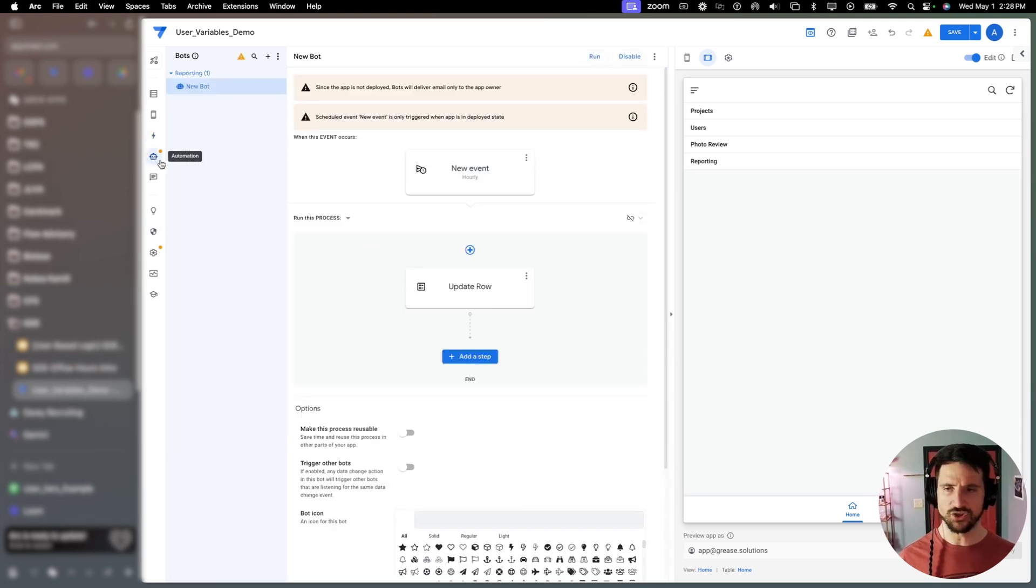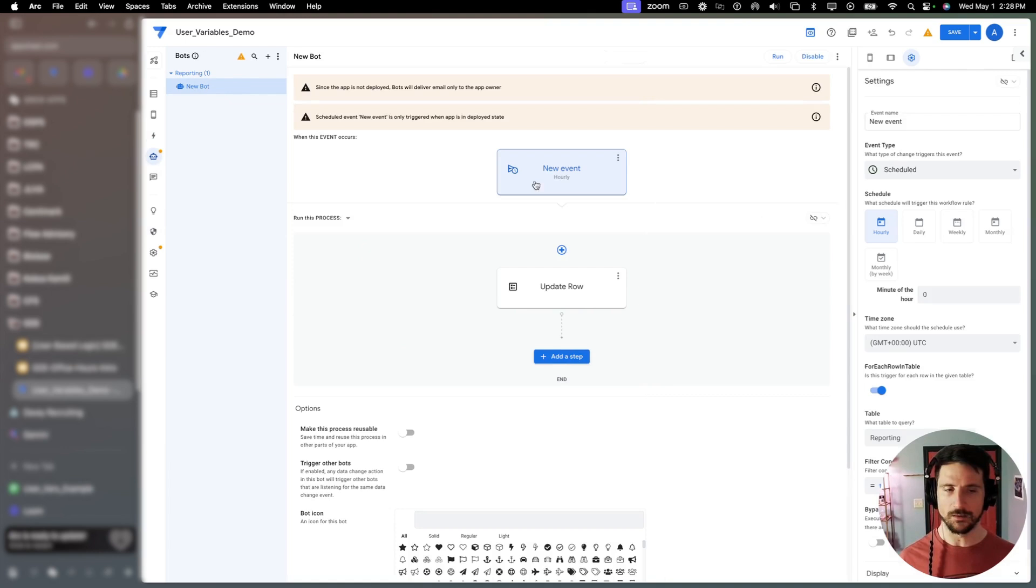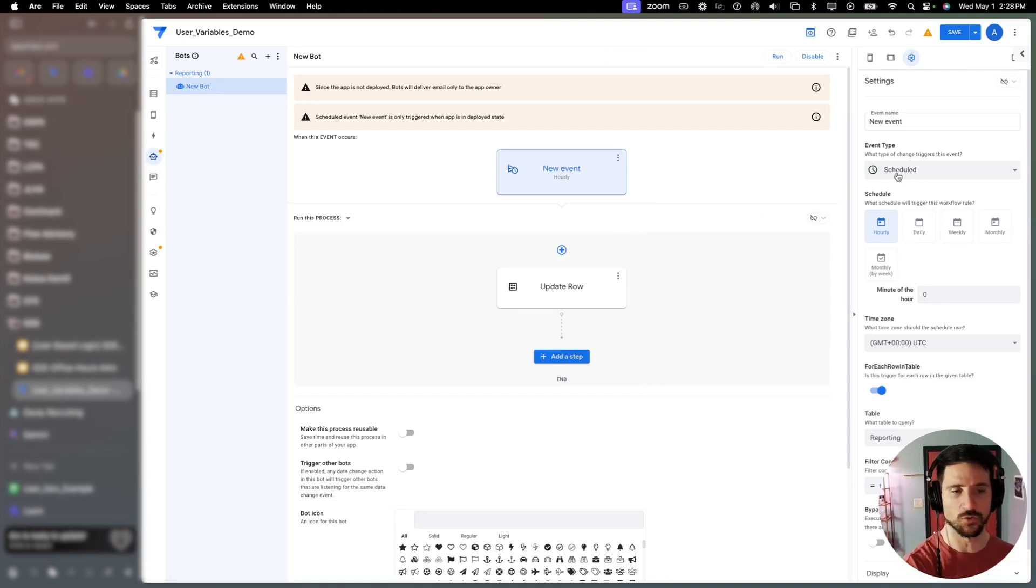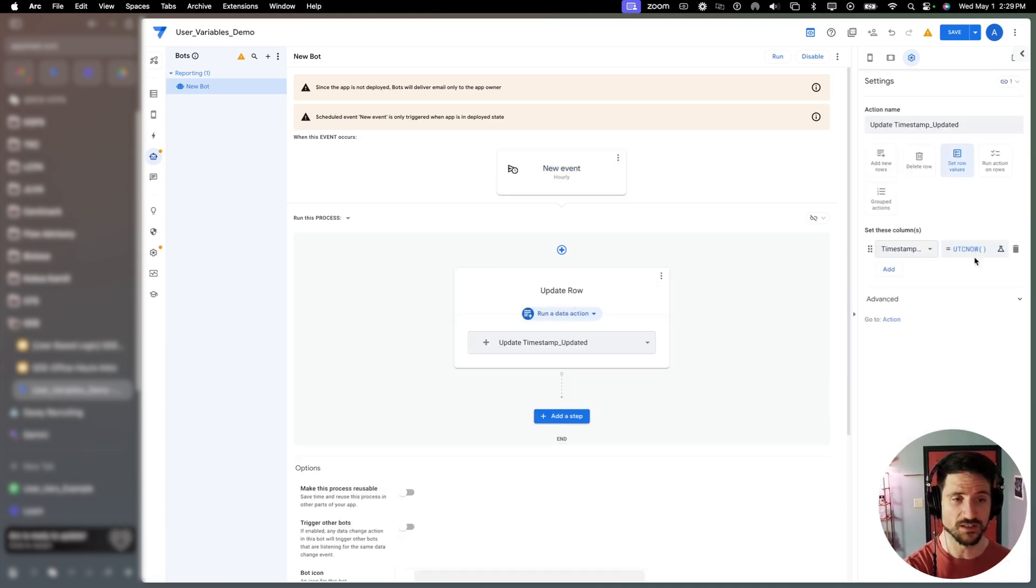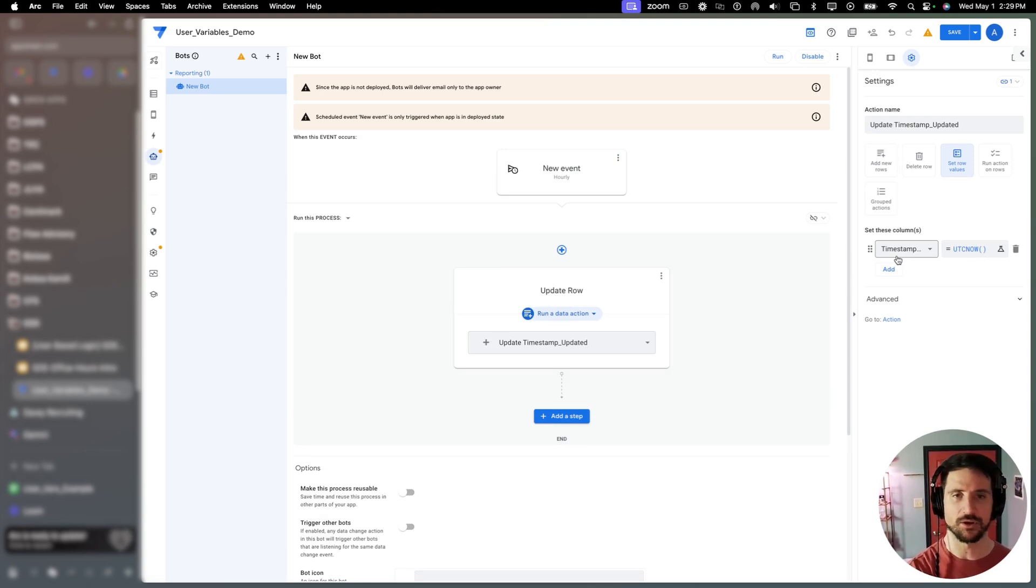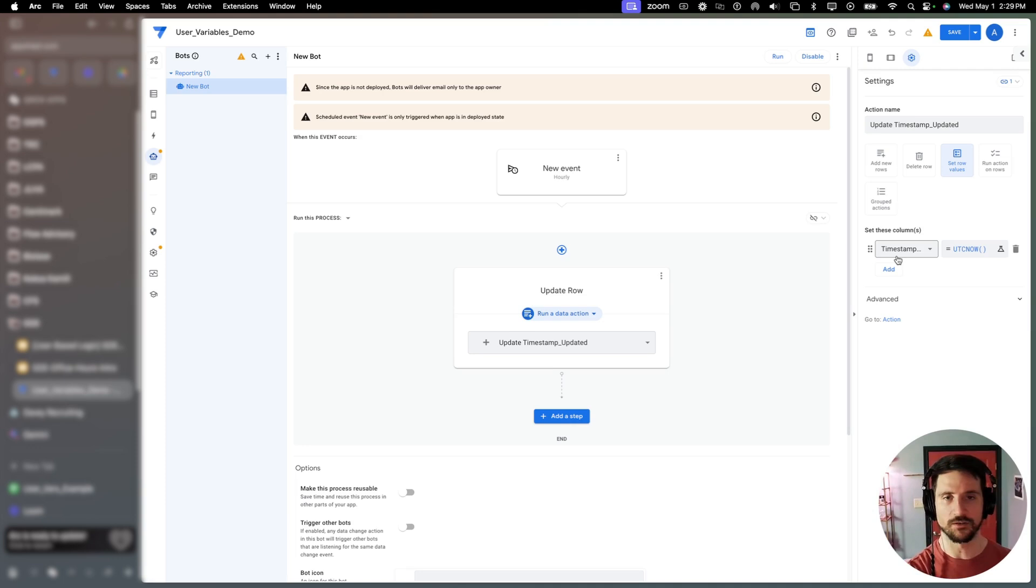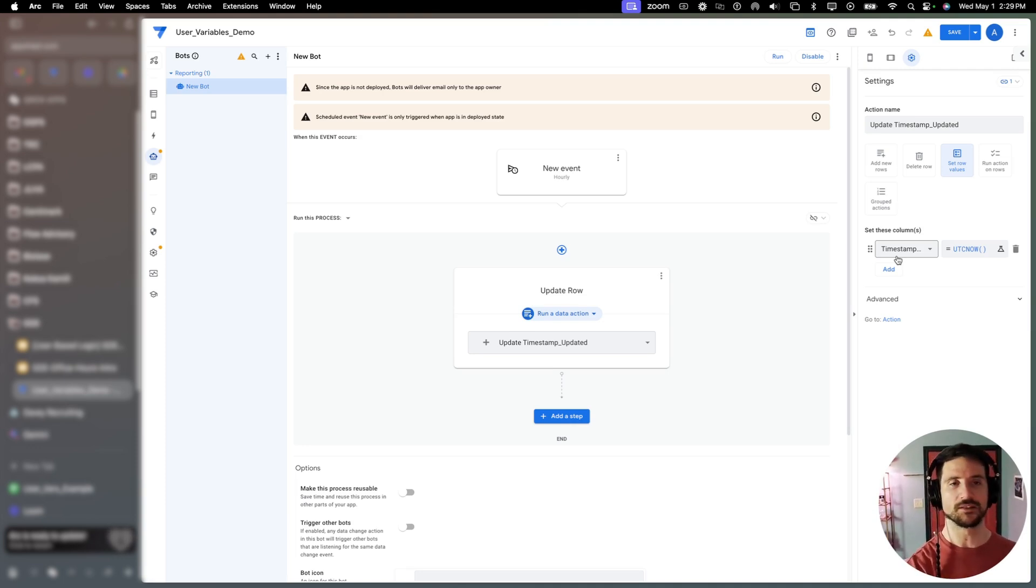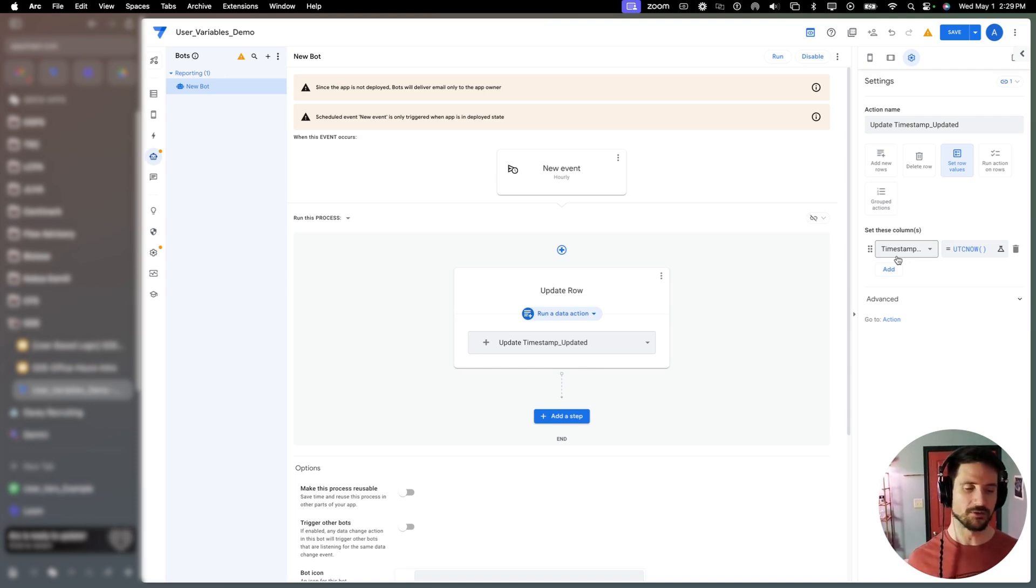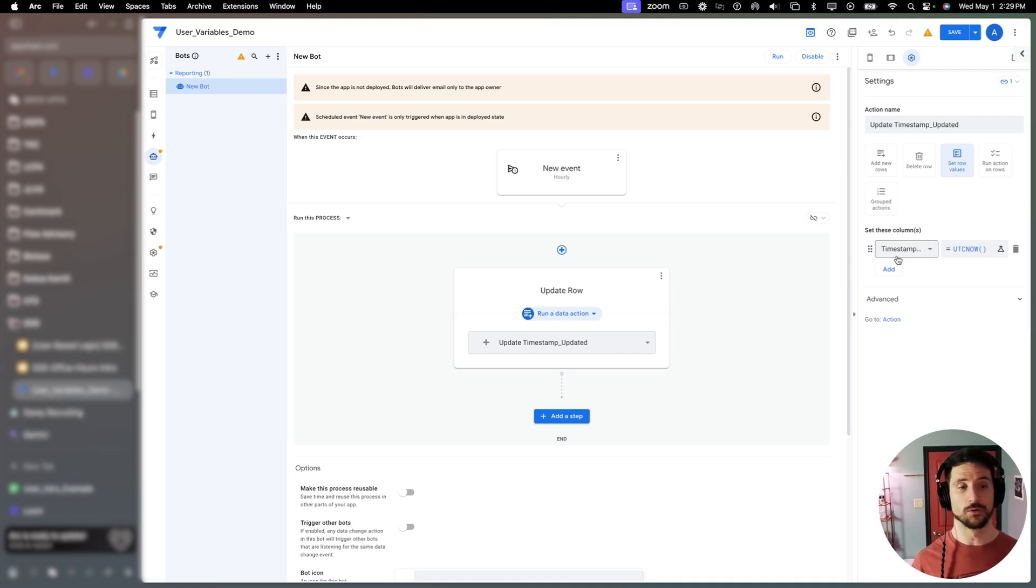In our automation tab here, we have created a new bot. And this could happen in a number of different ways. In our case, it is a scheduled bot that is running hourly. And this is going to perform this operation every hour. So just imagine a scenario in which your users are going through this reporting view. They need to see certain metrics. But the relevancy of the data is not going to be outdated within an hour, maybe even a day. And so you're going to use a bot to periodically update that table in the background.